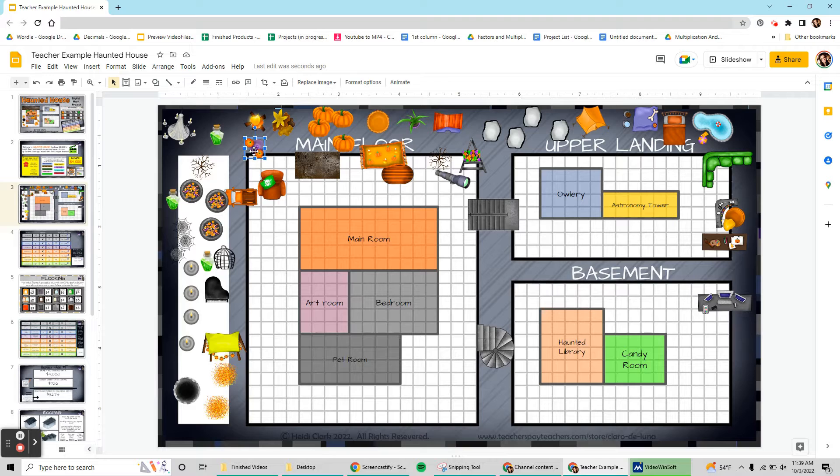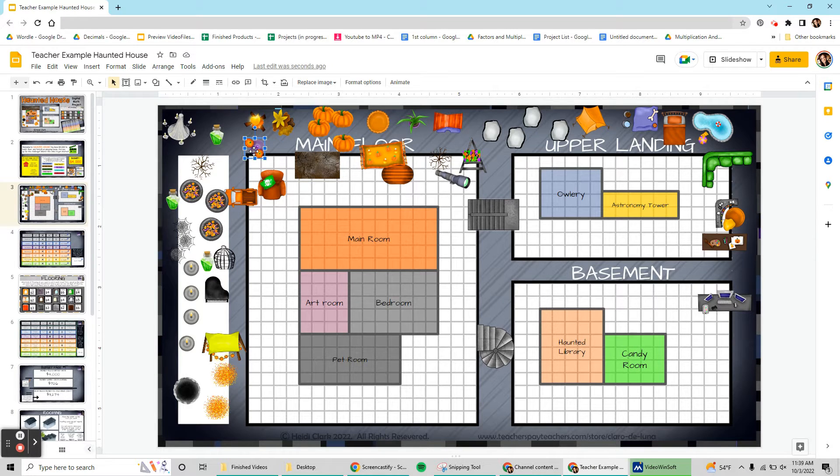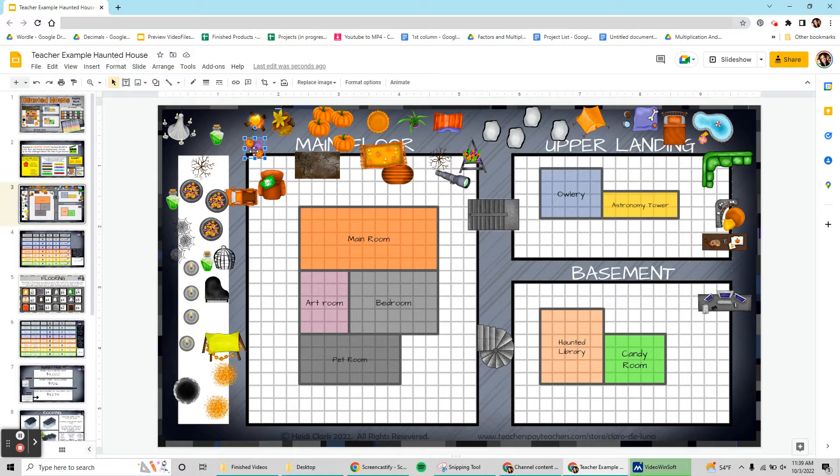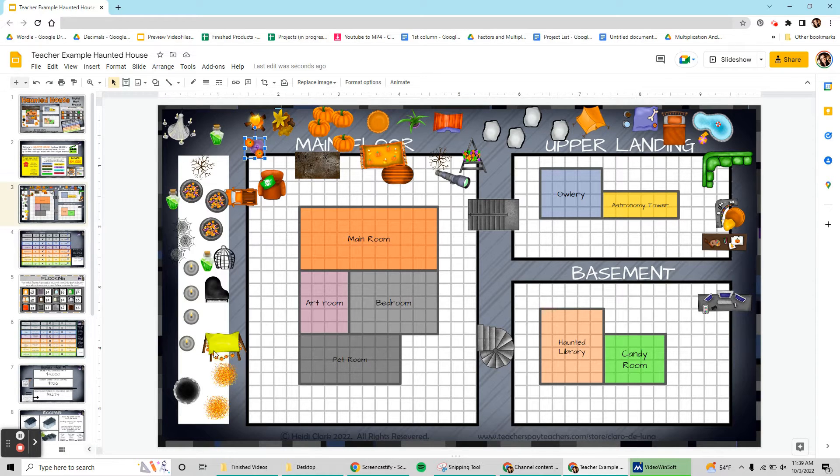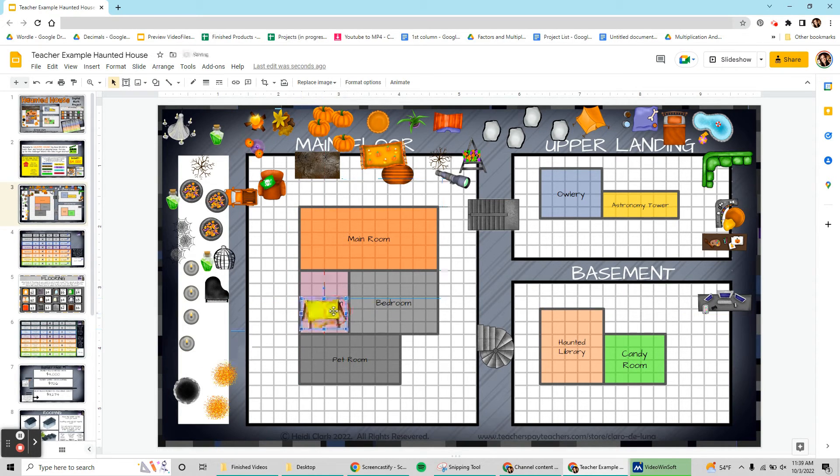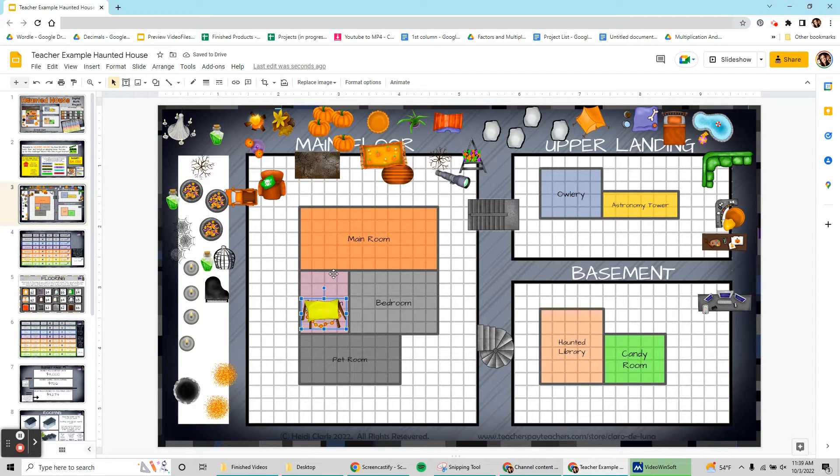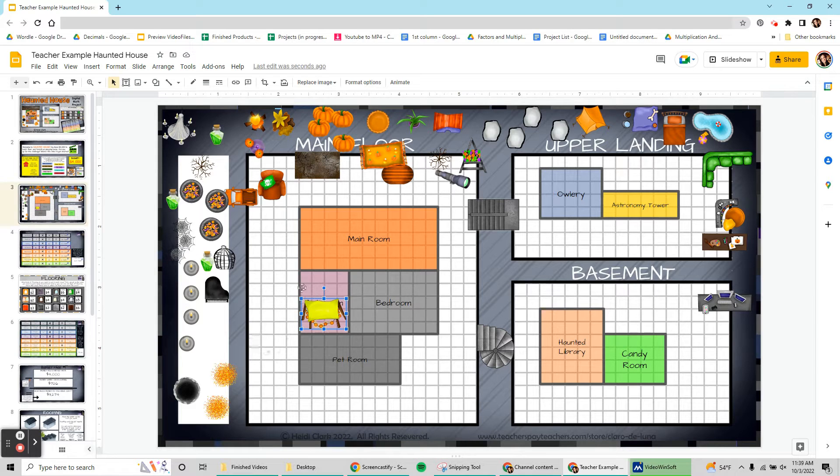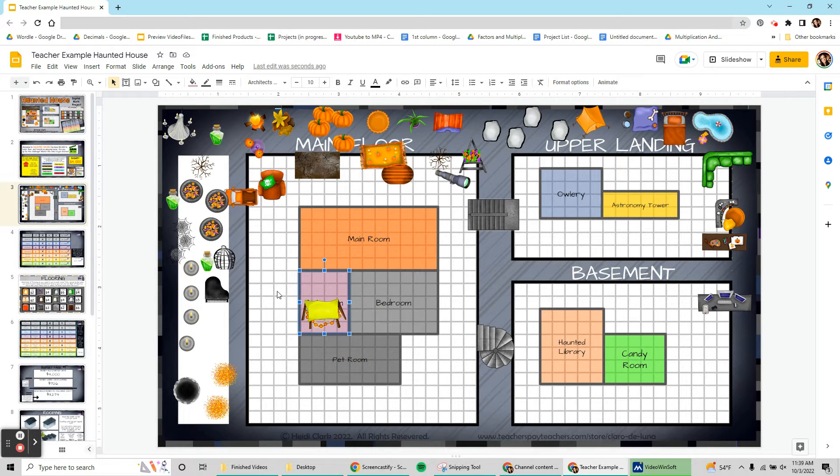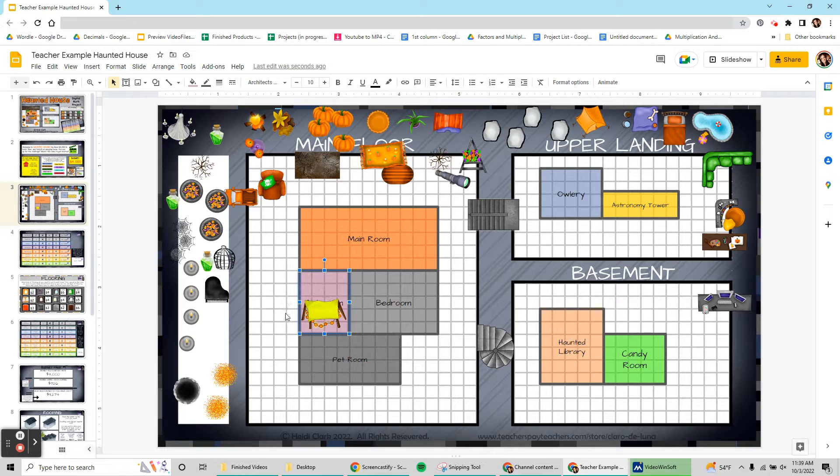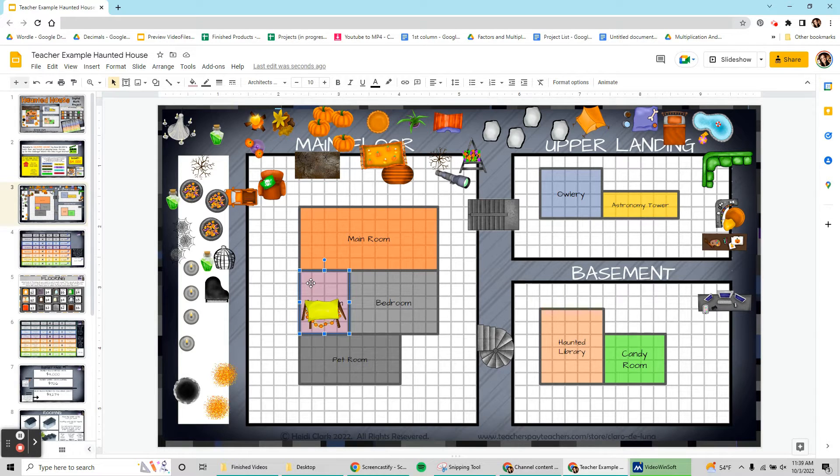Now I can start dragging and dropping these things into my rooms, which is really exciting. One thing I want to show you is that depending on how you like to set things up, you might end up accidentally covering the title of your room and that's not the end of the world. I can click on this, I don't have to go find that word. So you know I said art room underneath there, I don't have to go find it. I clicked on the box, so now I can come up to this menu.